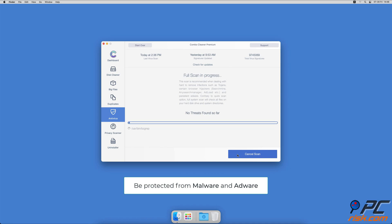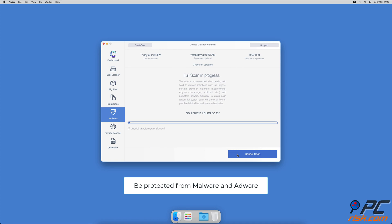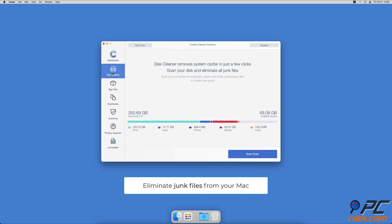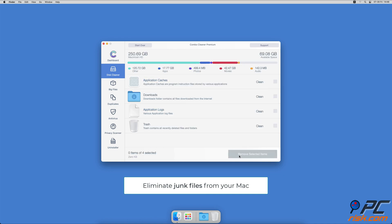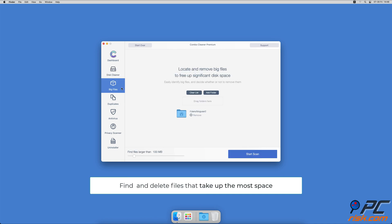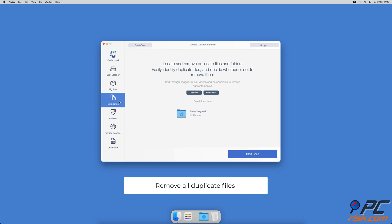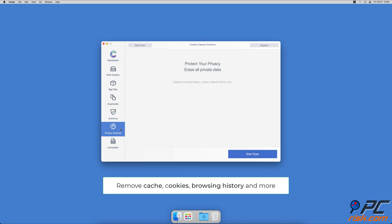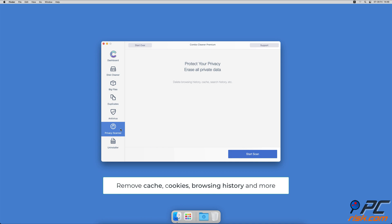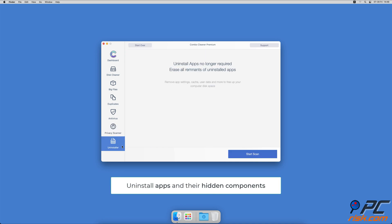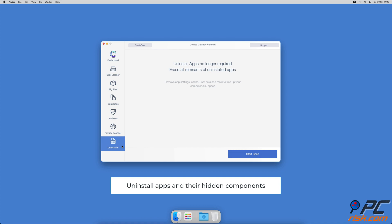Combo cleaner also offers a disk cleaner that will help you clean out the junk accumulated on your Mac, a big files finder that will help you find files that take up the most space on your Mac, a duplicate file finder which will easily find all duplicate files on local and external hard drives, a privacy scanner that will help you remove cookies, cache, browse history and more, and an app uninstaller that will find all hidden app components and uninstall them for you.